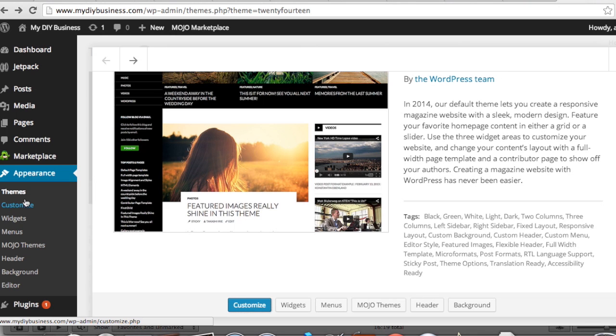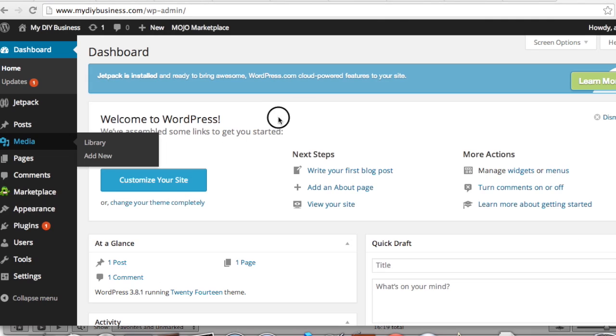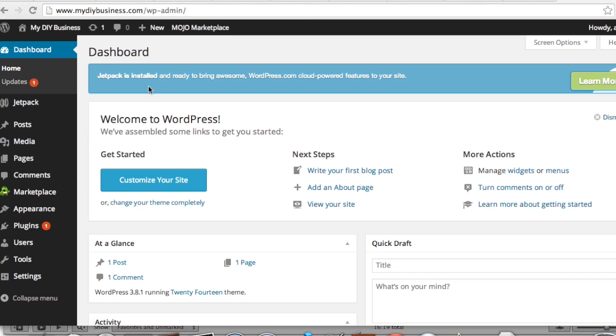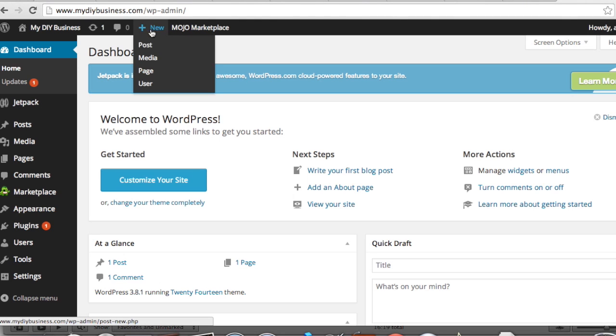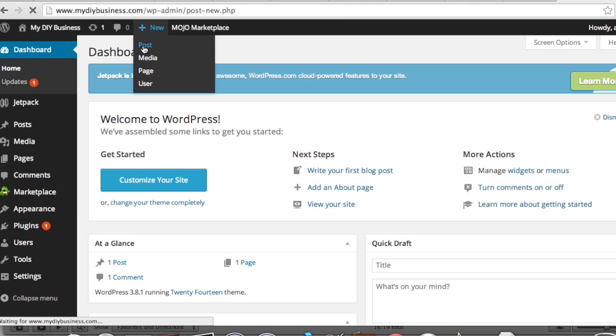I'll show you a plugin for that later. One more thing I want to show you with this is how to write a blog. You just hit new, and you want post—media, about, page—but right now we're just going to make a new post.